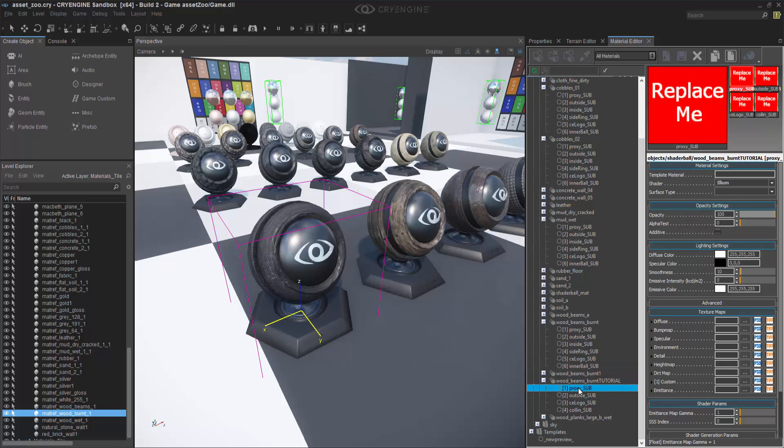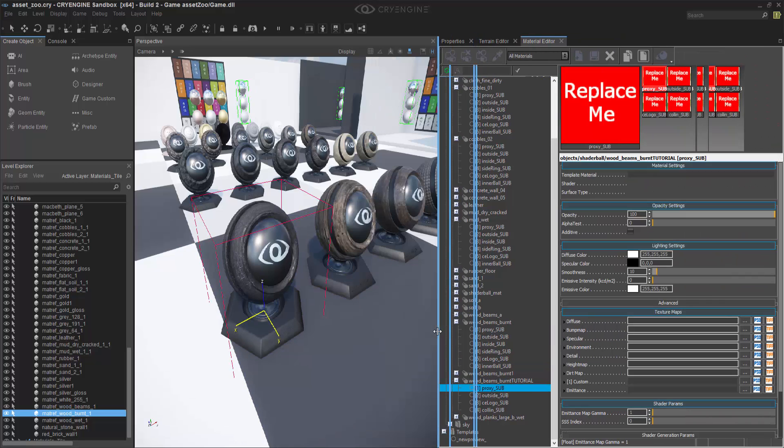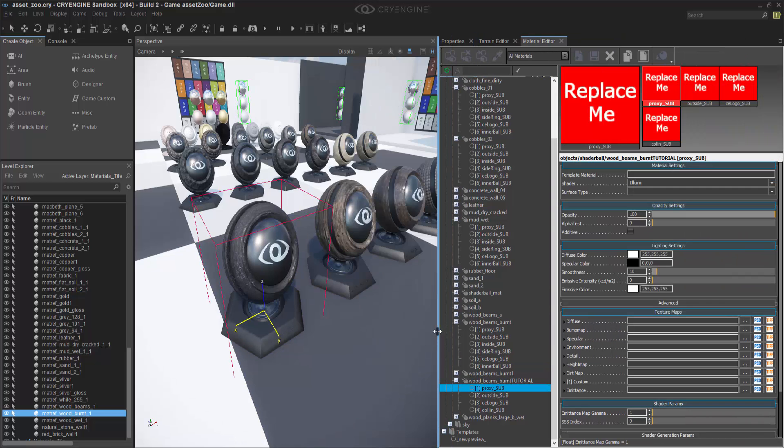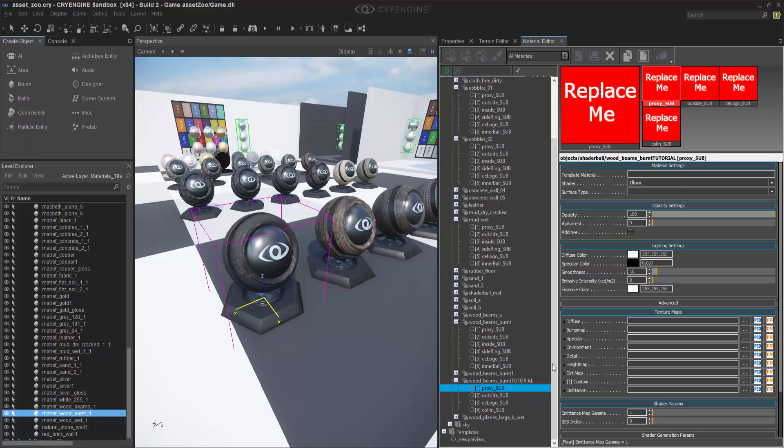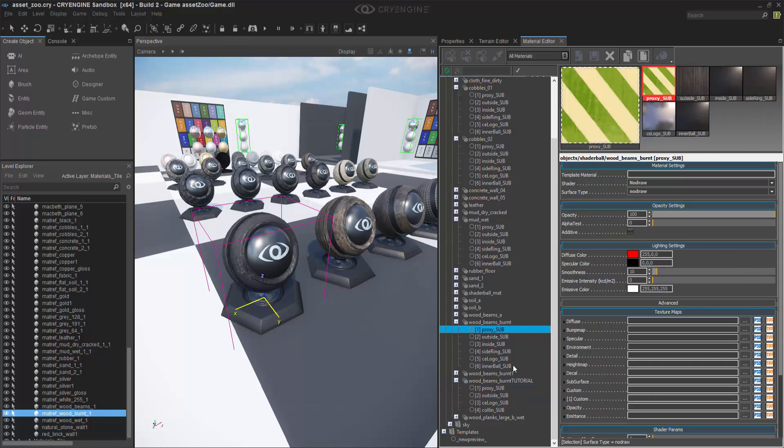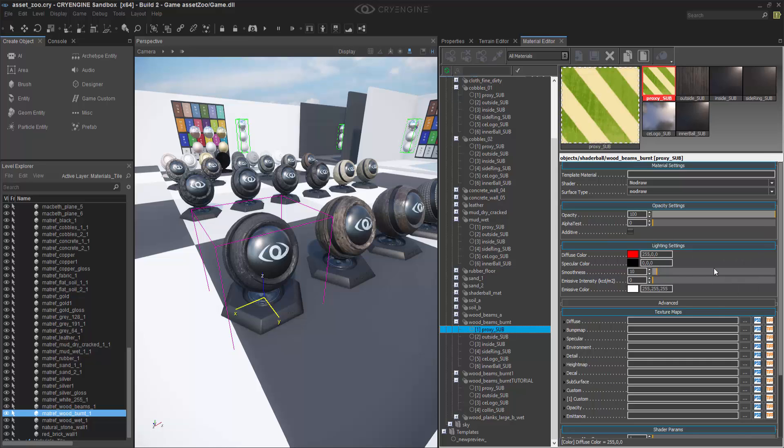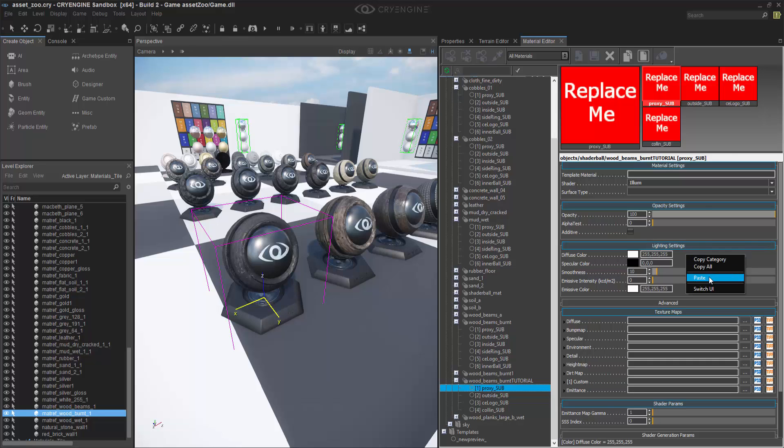So the proxy material, if I expand this out, I can go to the proxy one underneath the Wood Beams Burnt, and I can right-click and select Copy All.